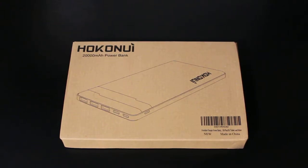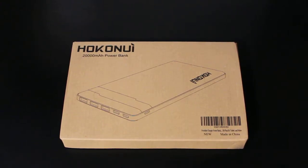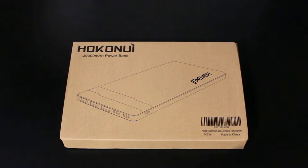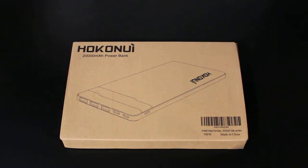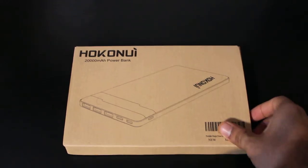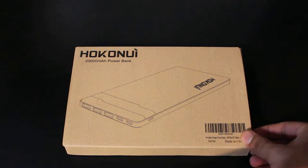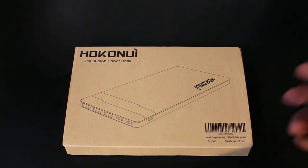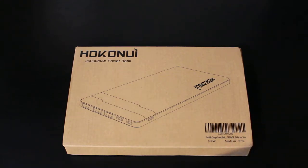What is up guys, this is FNH News Reviews and Tutorial, and today I am back with a brand new product review. Today I have in front of you the Hokonoi battery pack.